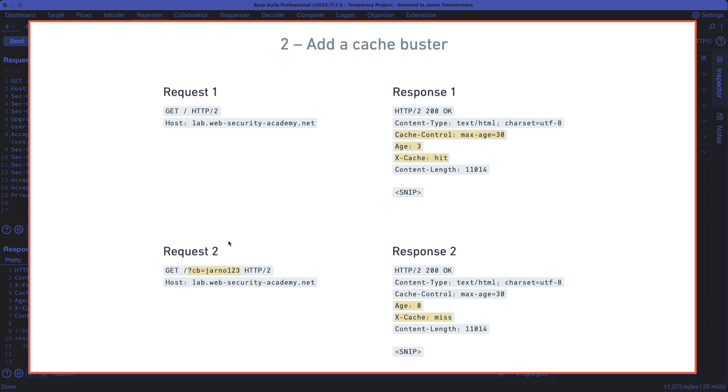But then we want to send a request number two immediately after where it's the same identical request, but we do add a query parameter. In this case, I gave it the name CB for cache buster with the value Yarno123. But it can be any random name and any random value.